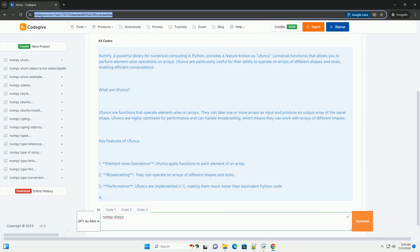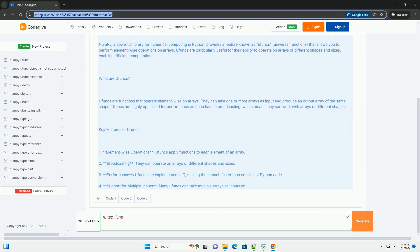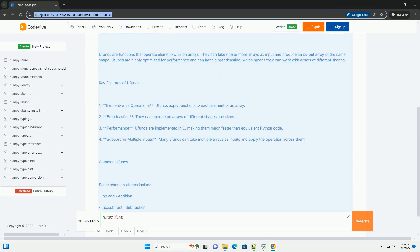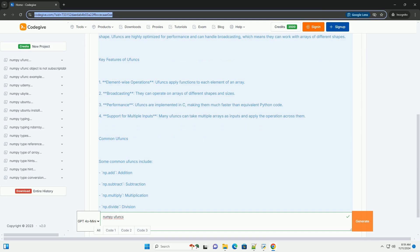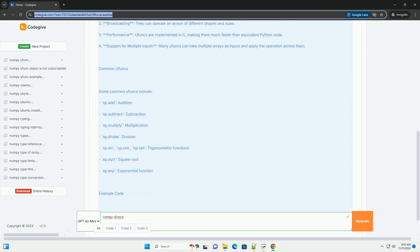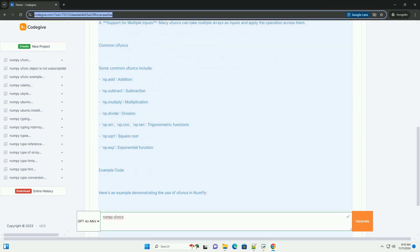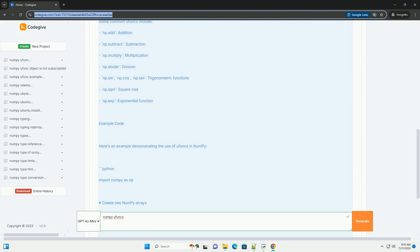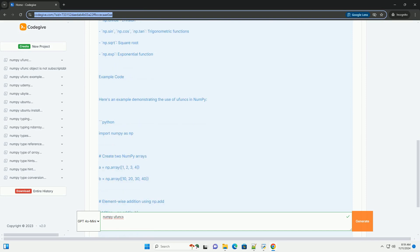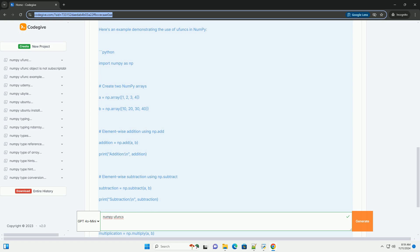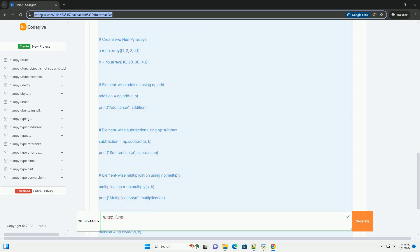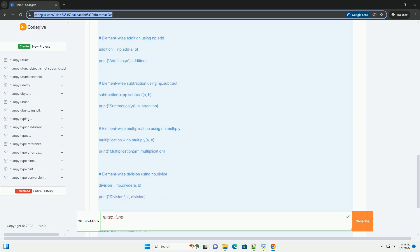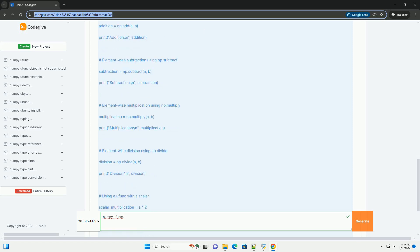provides a feature known as Ufuncs, universal functions, that allows you to perform element-wise operations on arrays. Ufuncs are particularly useful for their ability to operate on arrays of different shapes and sizes, enabling efficient computations.